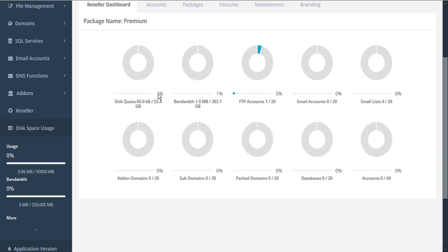If we'd like to change any of these, we should contact our administrator to change the package that we're subscribed to. This reseller account is currently subscribed to the premium package.